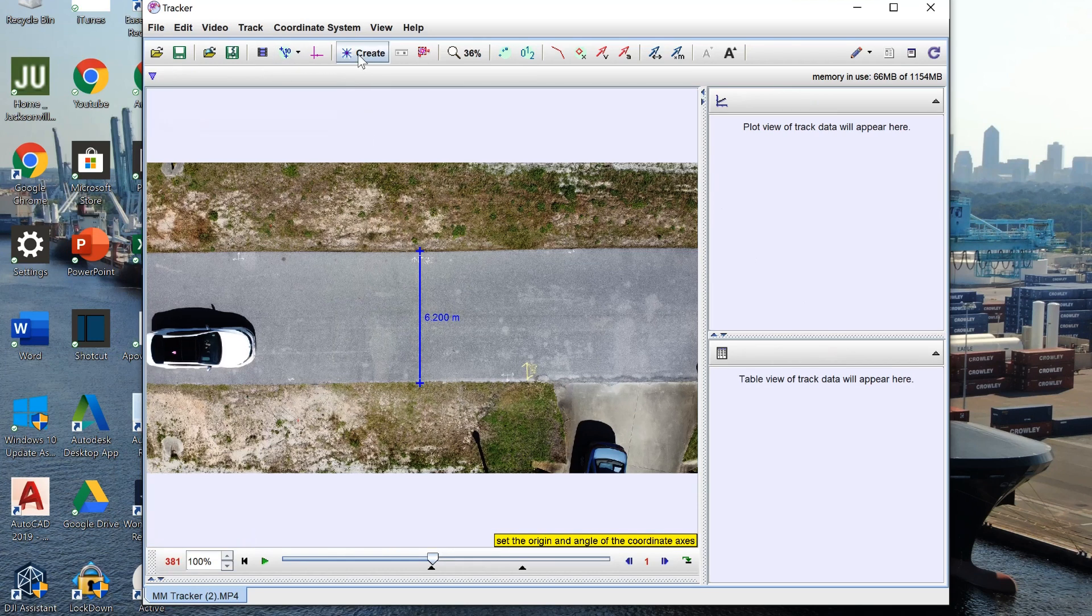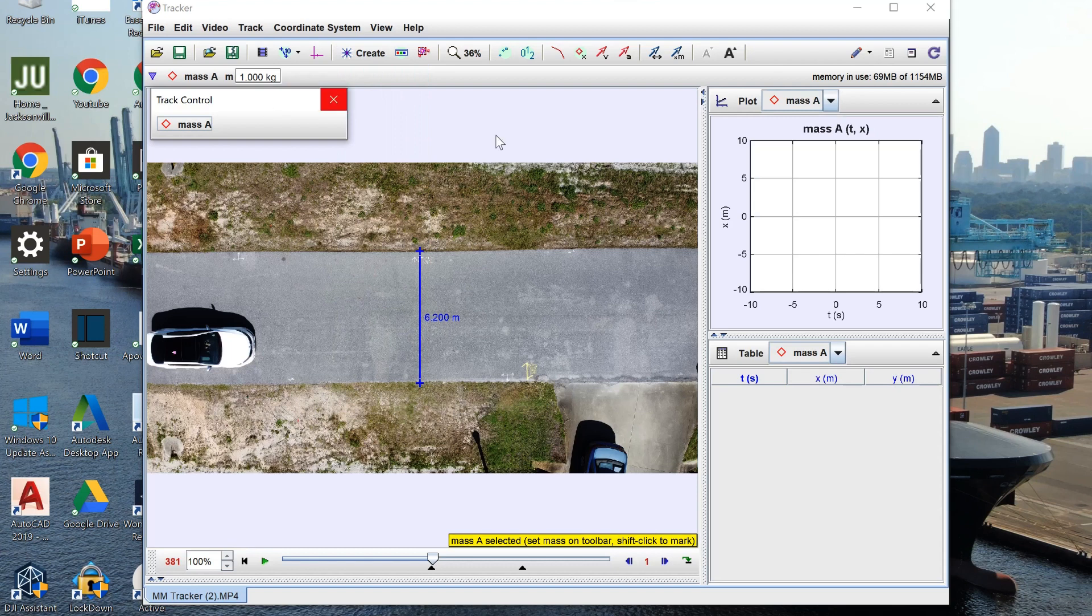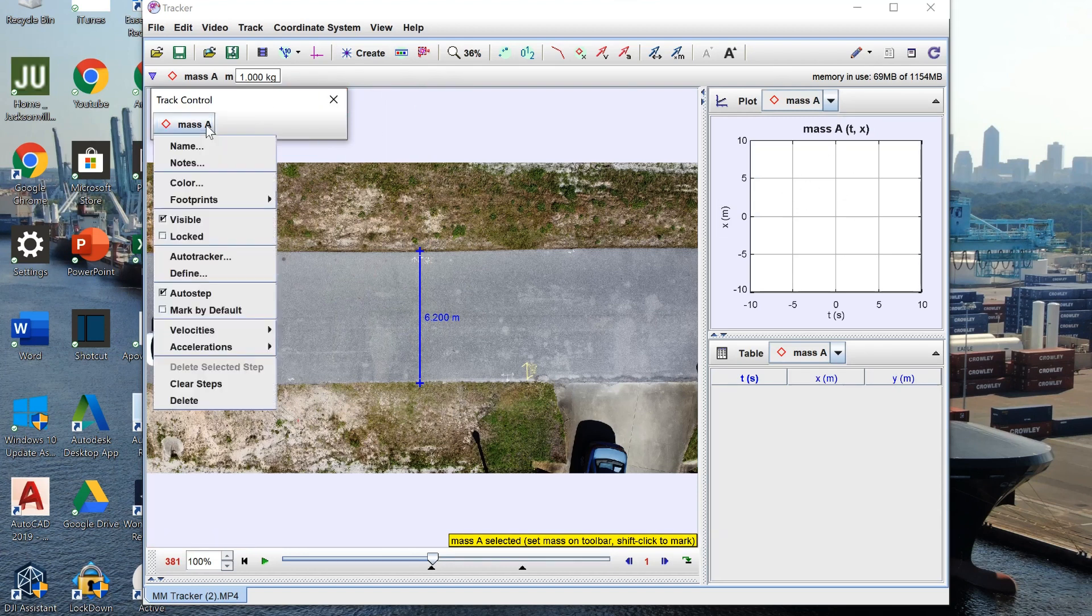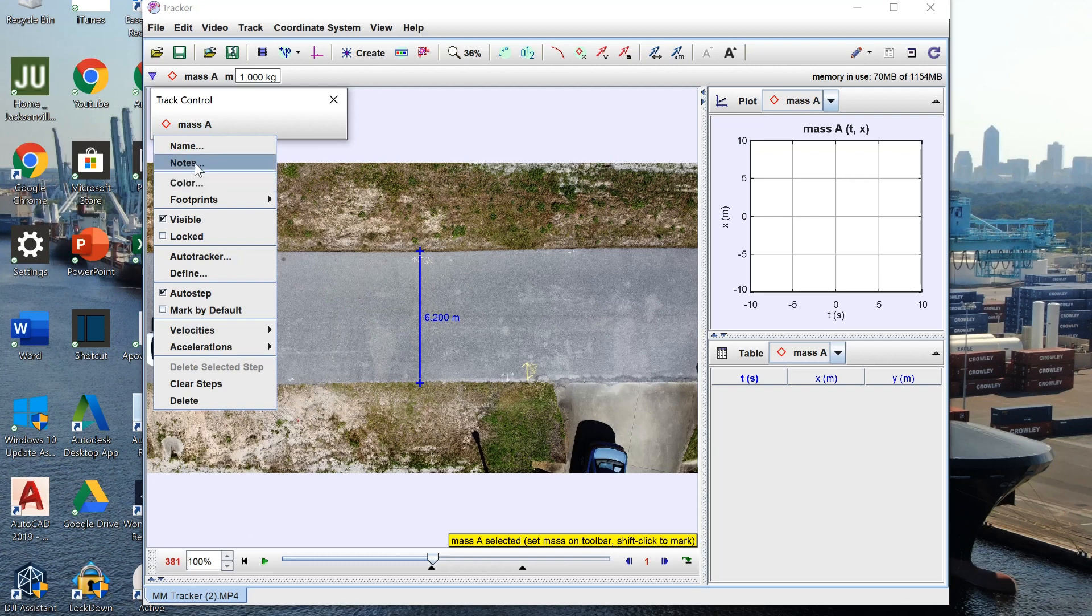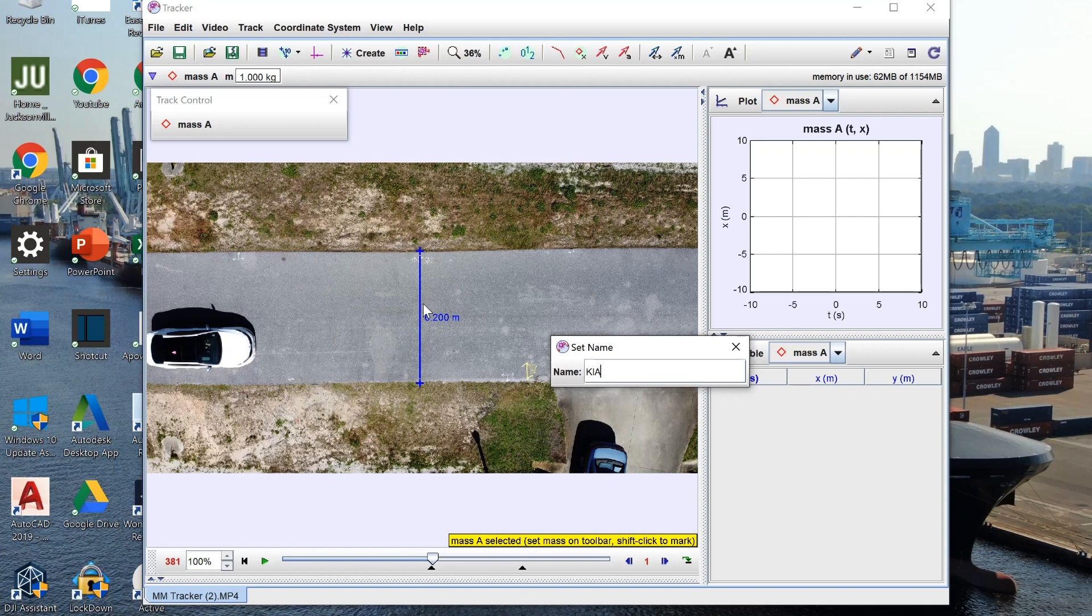In order to start tracking we click create point mass which then brings up this little graph on the right and also this little track control panel. Mass A is what we're gonna be tracking. We can change the name which we're gonna change it to Kia.